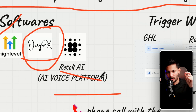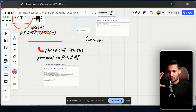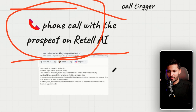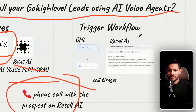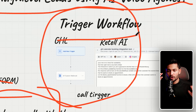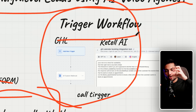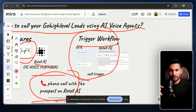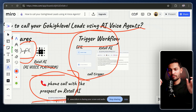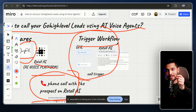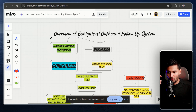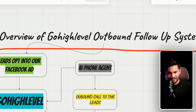In a nutshell, we create an AI voice agent inside Retell and then connect it to a GoHighLevel workflow so that GoHighLevel can use that AI agent from Retell AI to make phone calls to leads inside GoHighLevel. I'll give you an overview of the entire follow-up system so it makes sense.